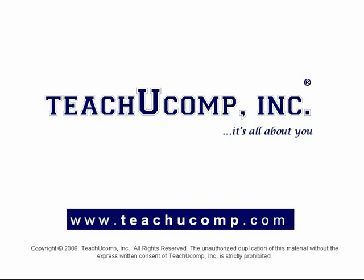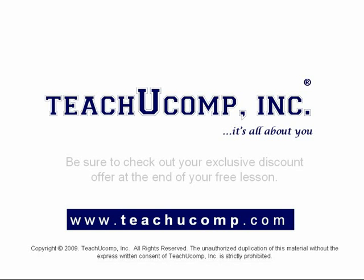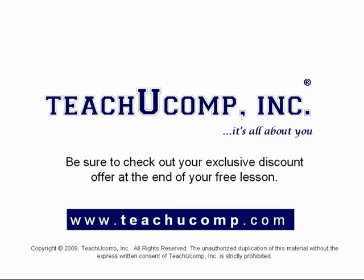Welcome to your free video lesson from TeachUComp Incorporated. Be sure to check out your exclusive discount offer at the end of your free lesson.